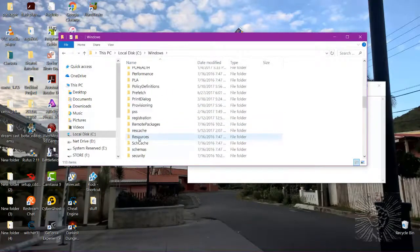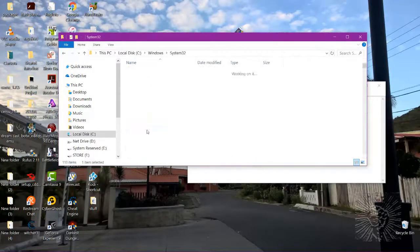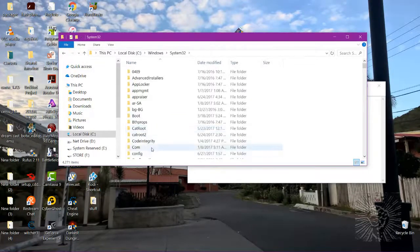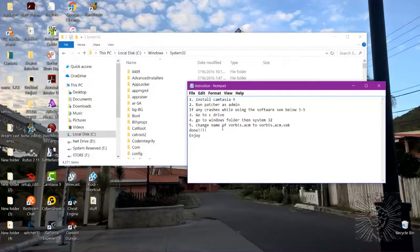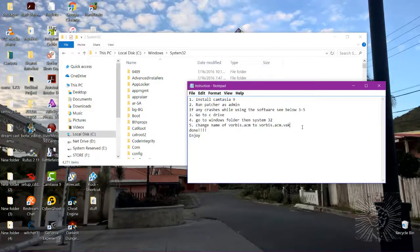Let's look for System32 — System32 here. Now we're looking for this file: VorbisACM. And we're gonna change it — gonna add dot VAK at the end.